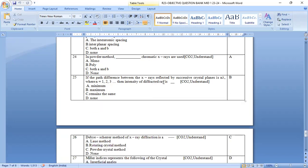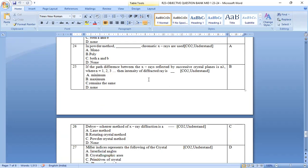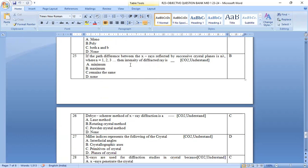If the path difference between the x-rays reflected by these successive crystal planes is n lambda, where n equal to 1 to 3, the intensity of diffracted ray is maximum. That is option b, Bragg's law.